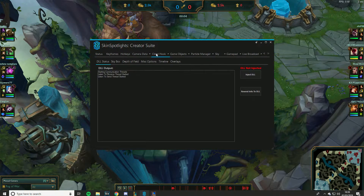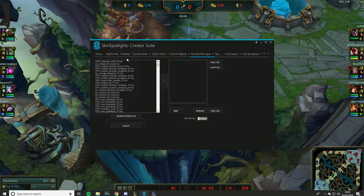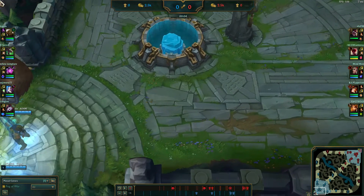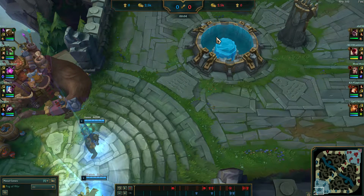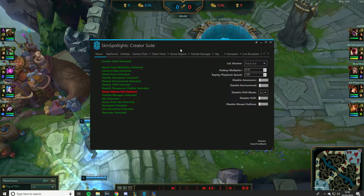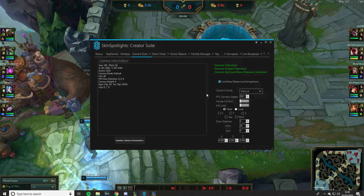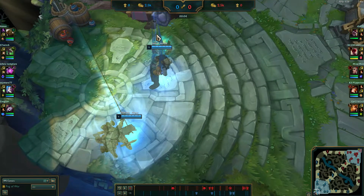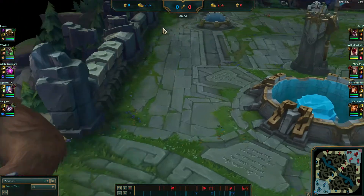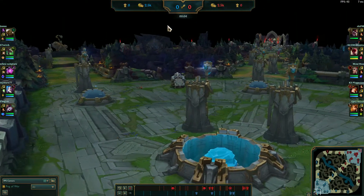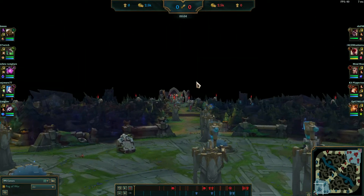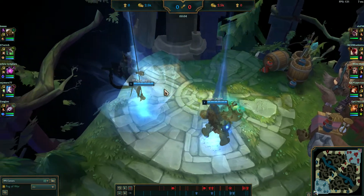We'll go through each section step by step. The first thing you're probably wondering is: in the replay, how do I move my camera around? Go to Camera Data, set it to Default and FPS. You can use your numpad arrow keys — you can change these bindings, but these are the defaults — and you can move around the rift as you please.